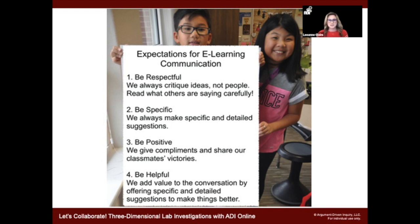Here is an adaptation for e-learning communication. Some collaborative tasks really require students to take risks — they're putting their ideas out there and being subjected to critique. We want to make sure that's done in a safe way, much like in the scientific learning community. From our rules for critique poster: be respectful, critique ideas not people; read what others are saying carefully; be specific and give detailed suggestions; be positive and celebrate classmates' victories; and be helpful by adding to the conversation with specific suggestions.